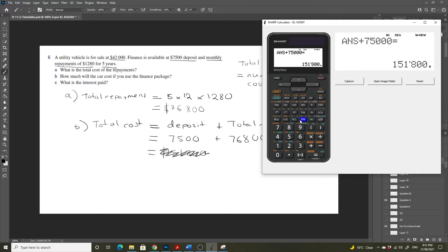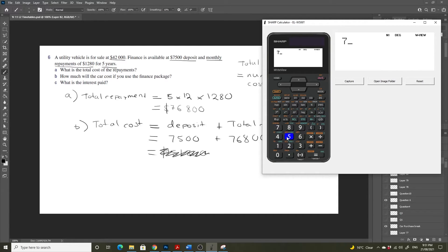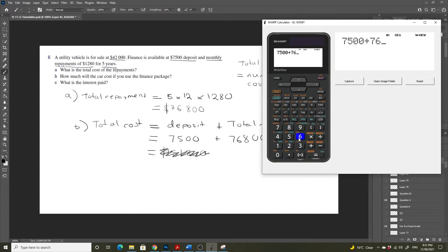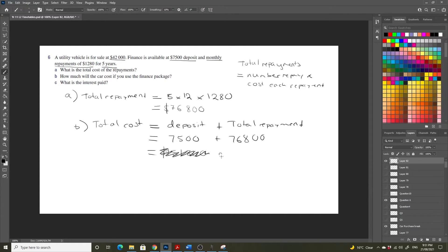What has happened? Ah, we did $750,000. So that's not great. Okay, let's fix that. And let's do $7,500 plus $76,800. $84,300.